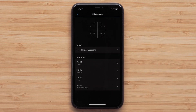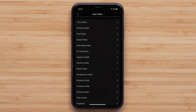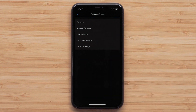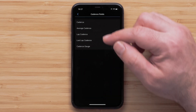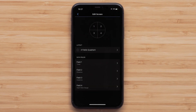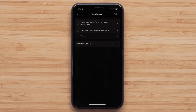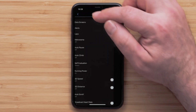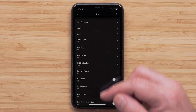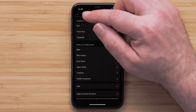Once you have selected the layout, touch a data field you would like to customize, followed by a data field category. Then select the data field that you want to display. You can continue to customize this data screen, or touch the back arrow when you are done with your edits. You can repeat these steps to customize other data screens, or press the back arrow until you exit the device settings in the app.